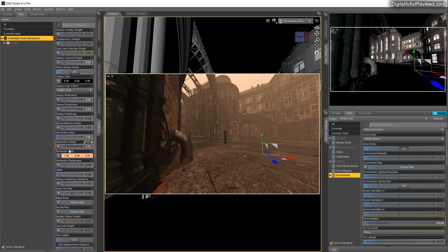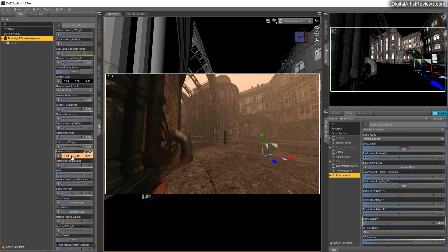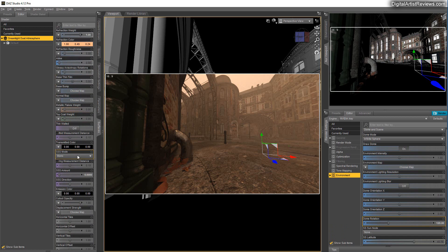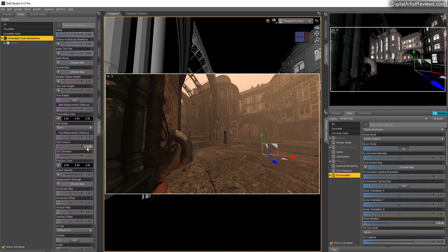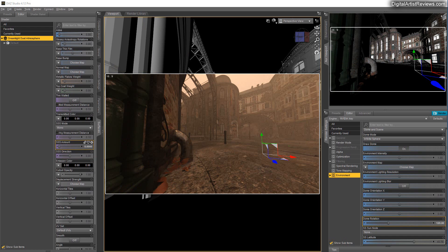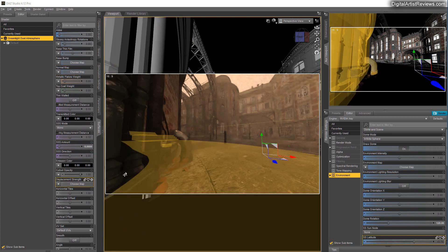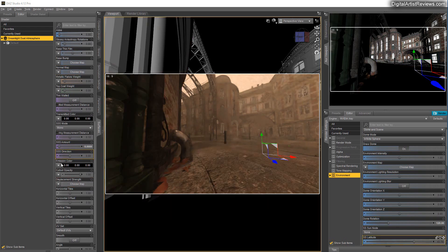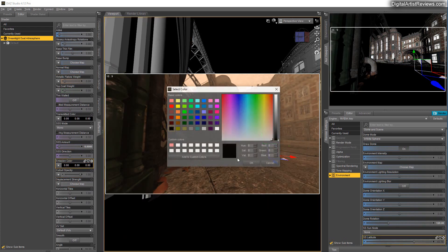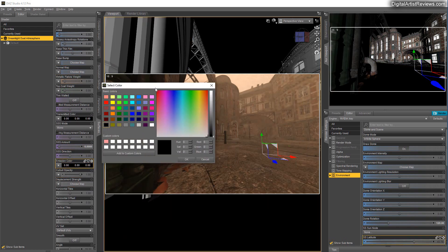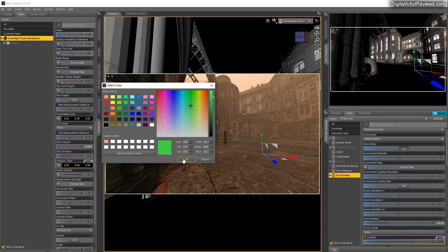So the three settings are refraction color, which is the color. And then you've got the SSS amount. And the third setting is actually emission.